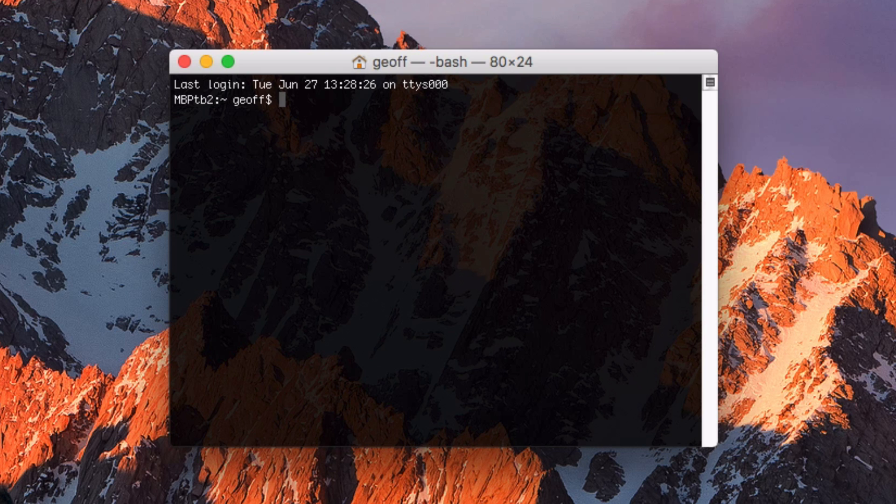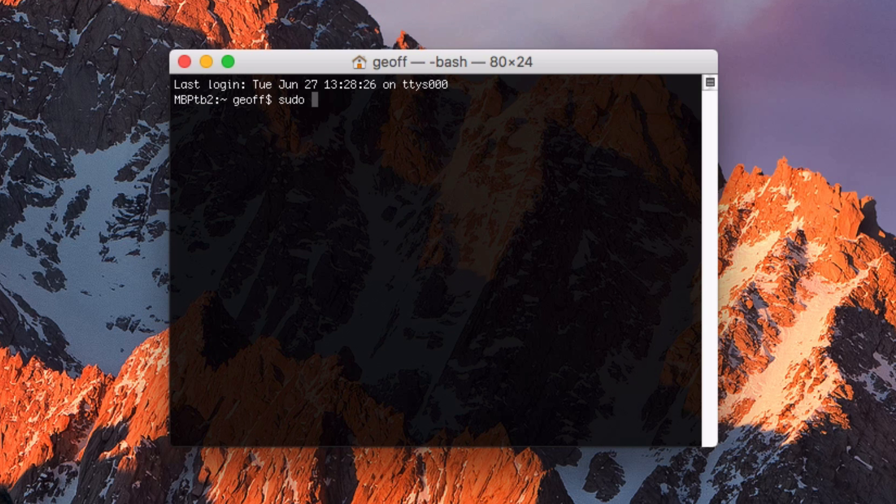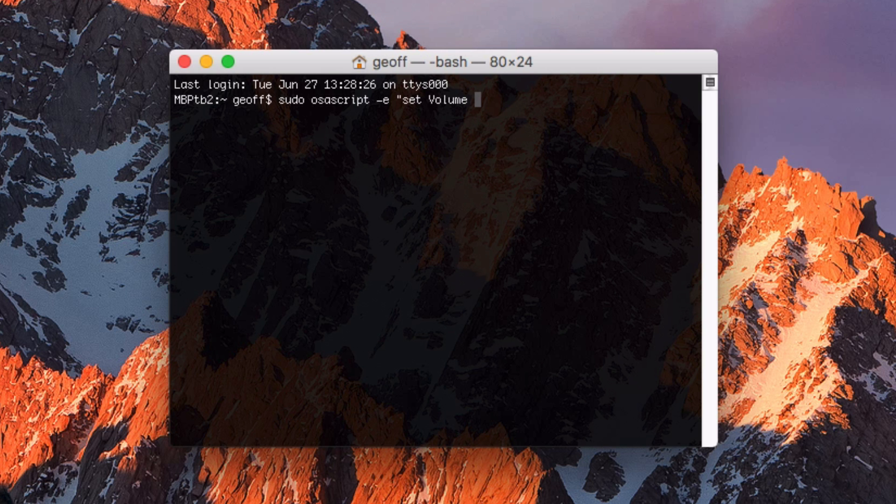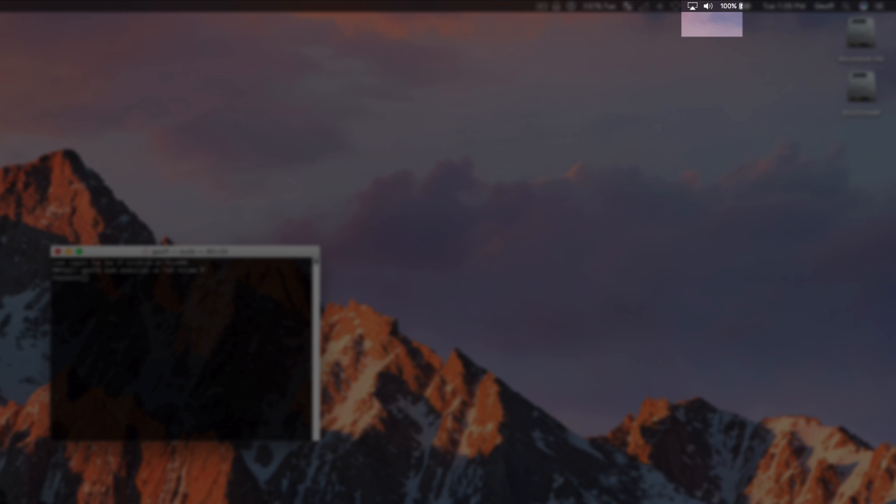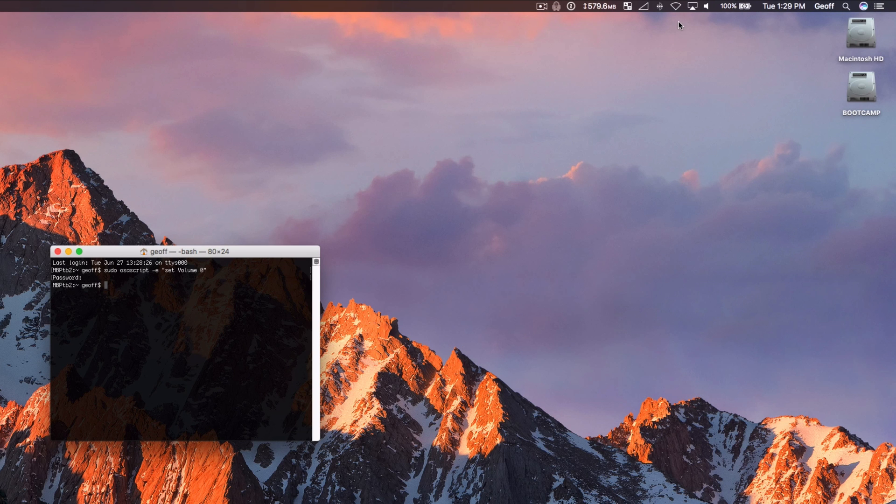There's basically three important commands you should know. The first one is muting the Macs. What you want to do is type in sudo space osascript dash e space quotes set volume to zero. This will mute the Mac effectively. You need to type in your password and then you can tell on my Mac up here it's muted.